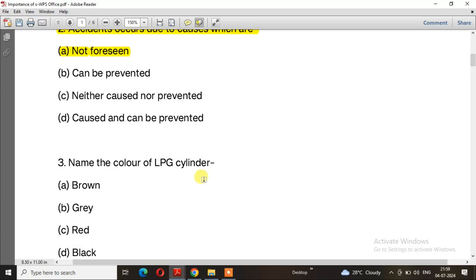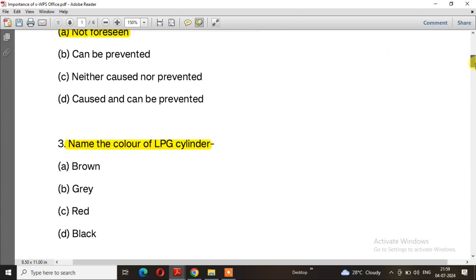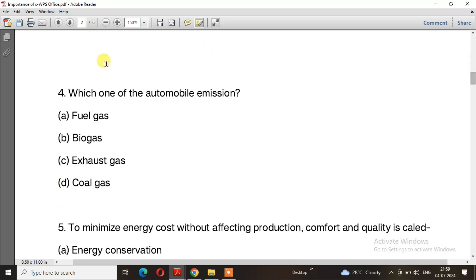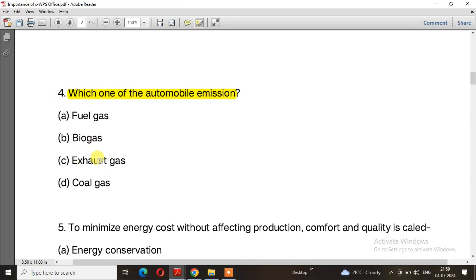Question 3: Name the color of LPG cylinder. The right answer is option C, red color. Question 4: Which one of the automobile emissions? The right answer is option C, exhaust gas.